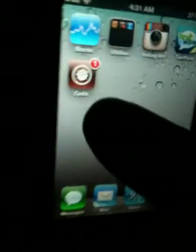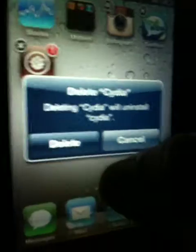You're going to go home, go to Cydia, hold it, and you're just going to simply hit the X and delete Cydia.